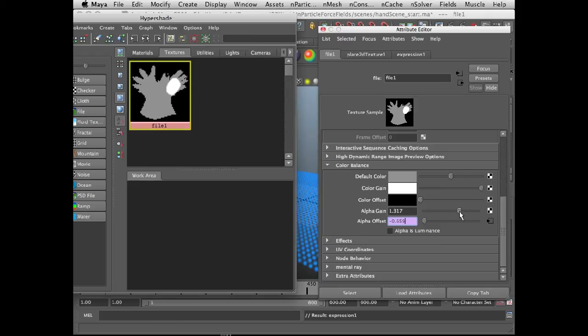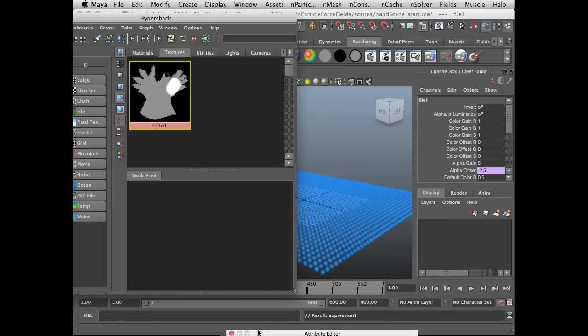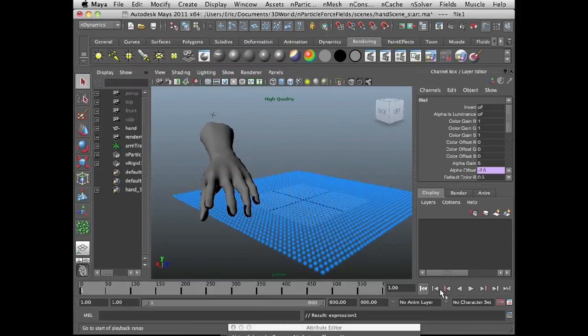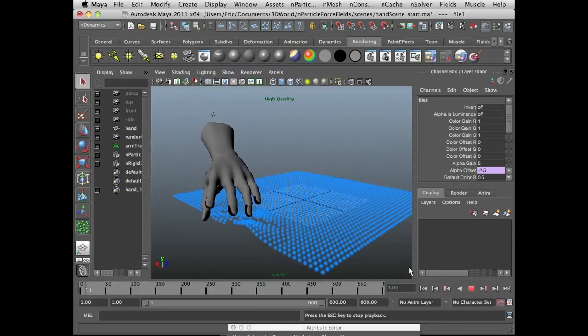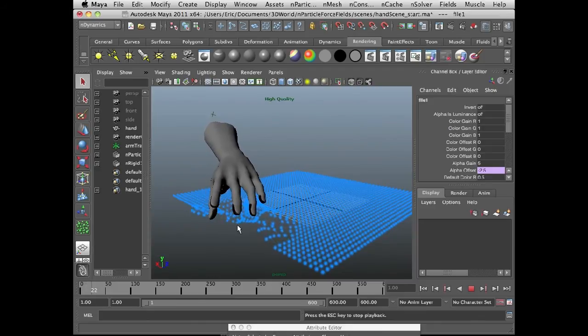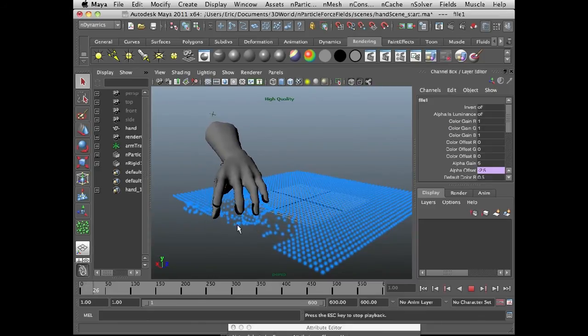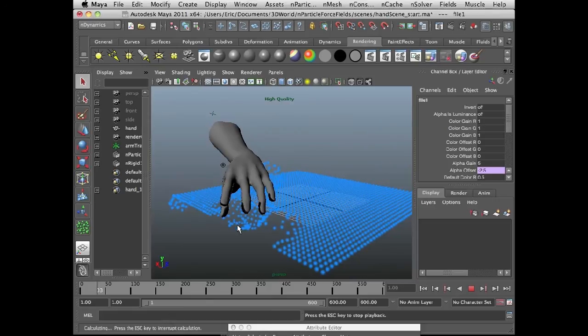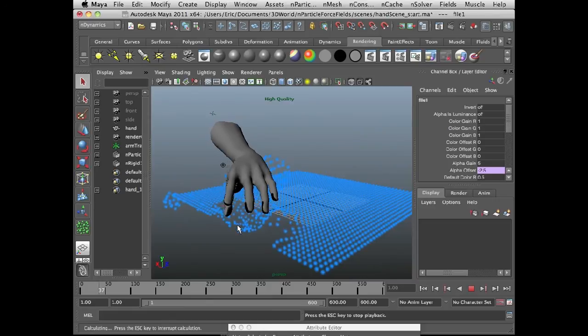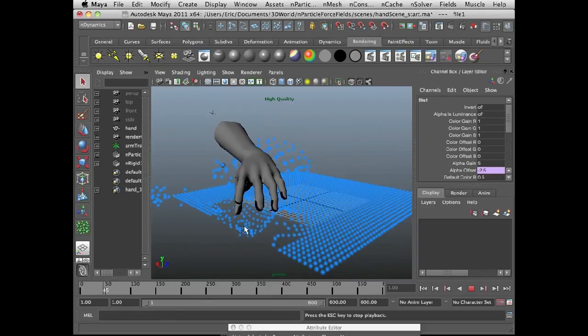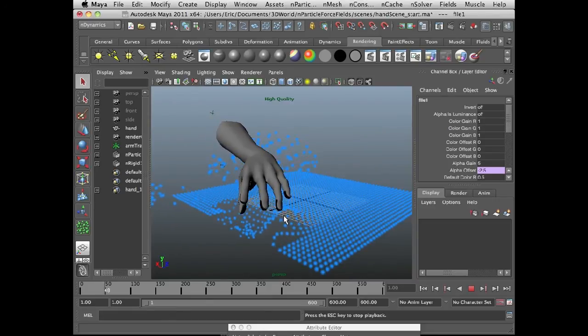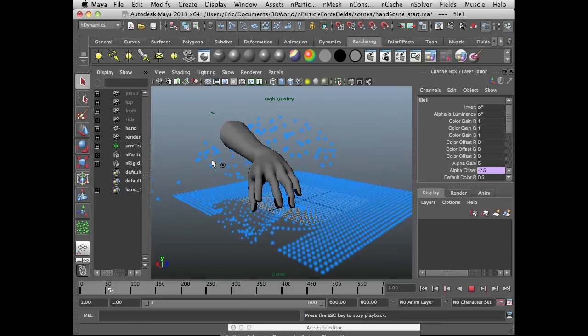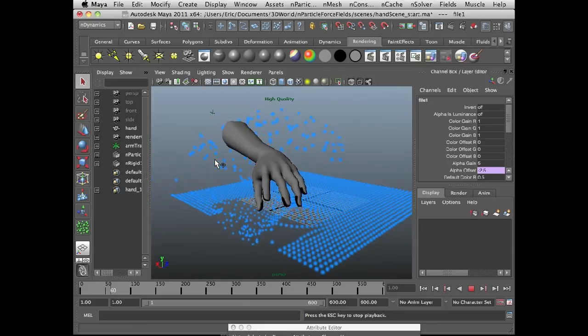Now the texture is added, so I can modulate alpha gain and alpha offset updates automatically. So let's set the alpha gain to 5, move these guys out of the way, and play the scene. And now this is kind of cool because you can see how the fingertips are going to suck the n particles towards them, and the palm at the same time is pushing the n particles away.